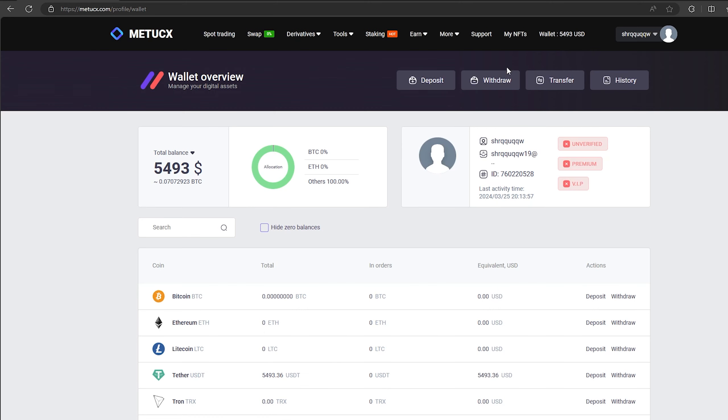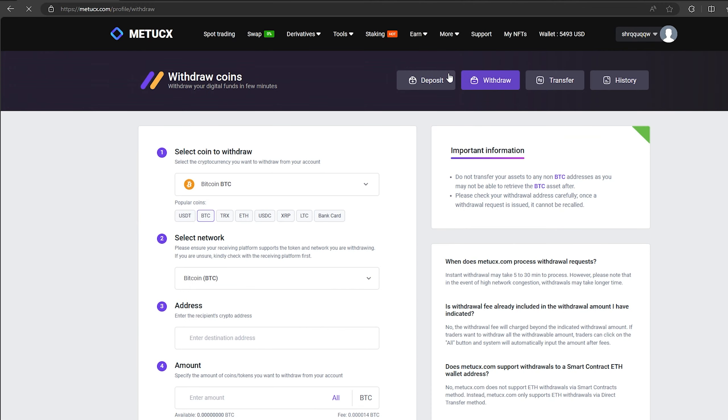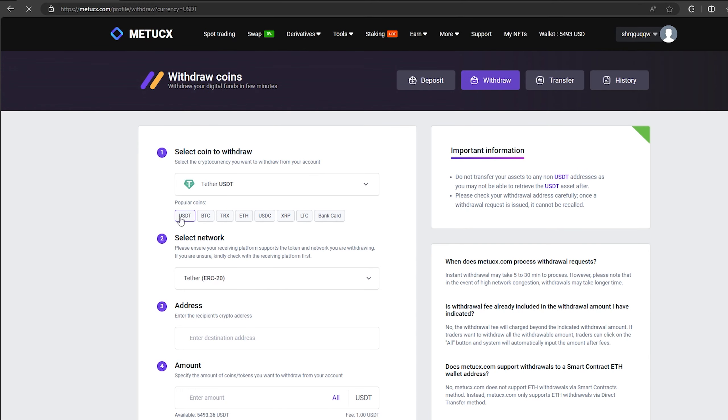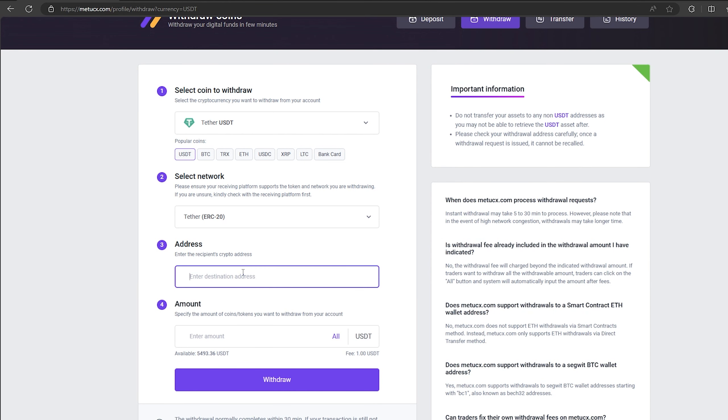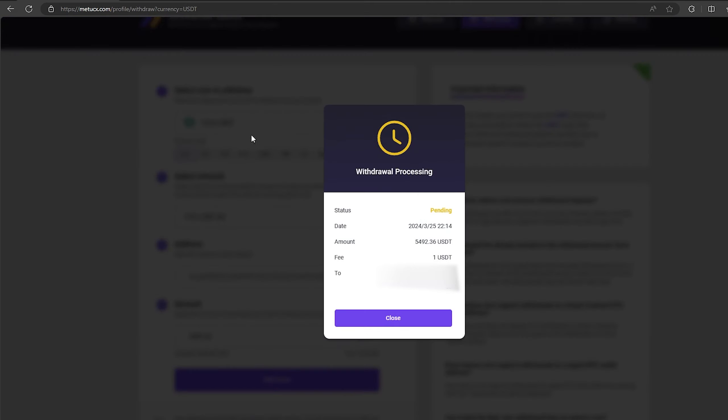Now we just need to withdraw them to Binance. To do this, go to withdraw, select Tether USDT on the ERC-20 network. Now go back to Binance to copy this address. Paste this address here and enter the entire amount. Finally click on withdraw and wait for the confirmation of the transaction on the blockchain.